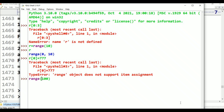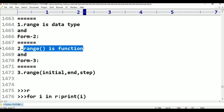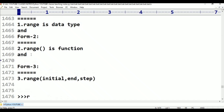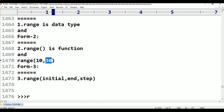Form 2 is range(initial value, end value). For example, range(10, 30) — 30 minus 1 is equal to 29, so from 10 to 29, but not 30.